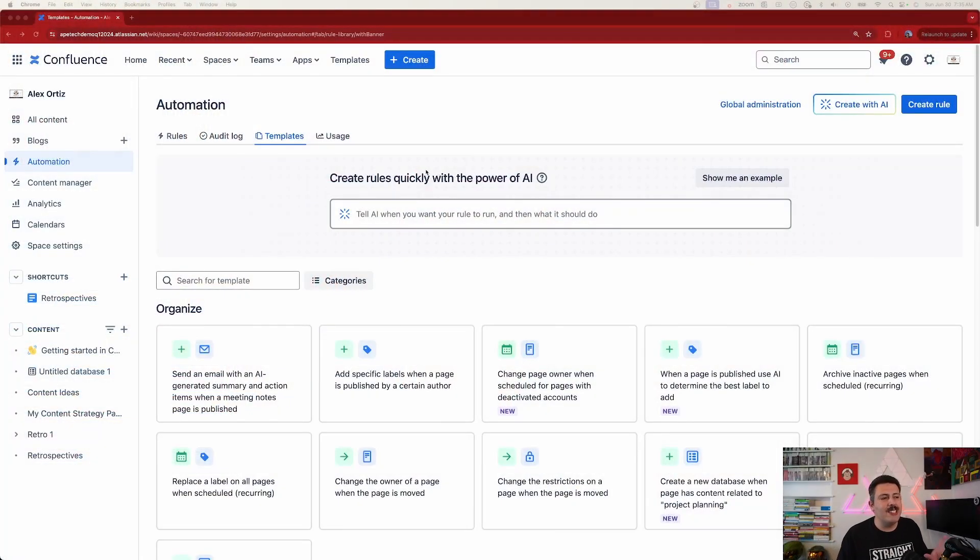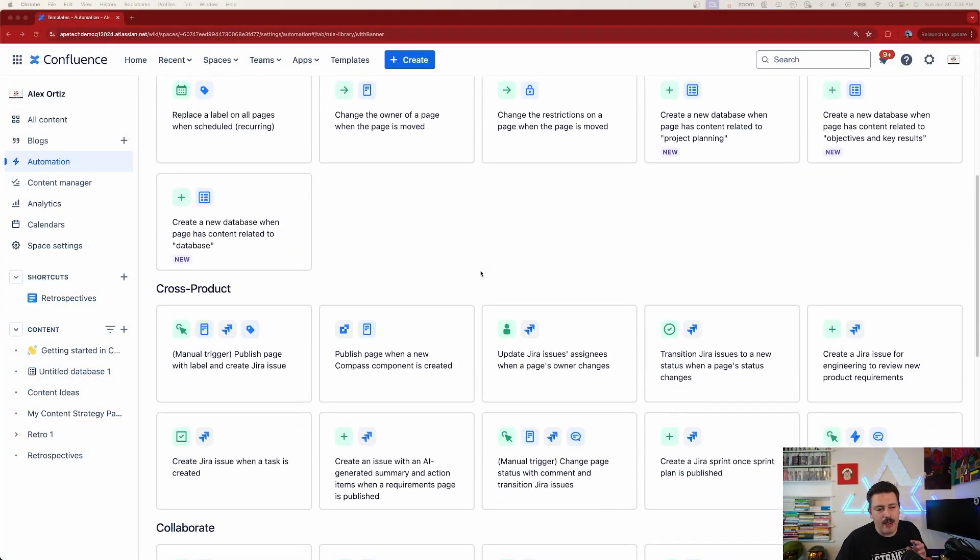Inside of automation rules, we're going to click on templates and go down to collaborate. All three of the things we're going to be talking about in this video are, unfortunately — and it does really break my heart to say this — specific to premium and/or enterprise versions of Confluence.